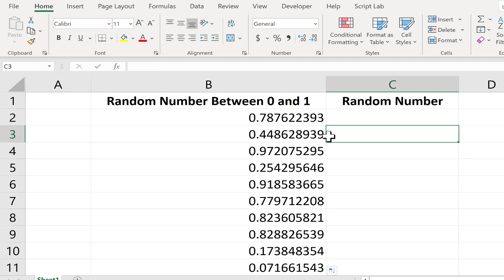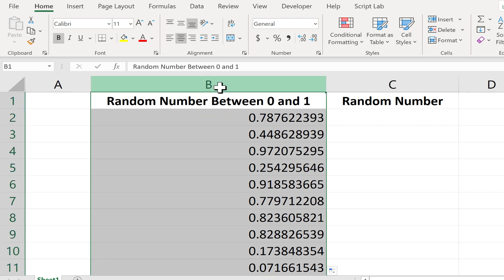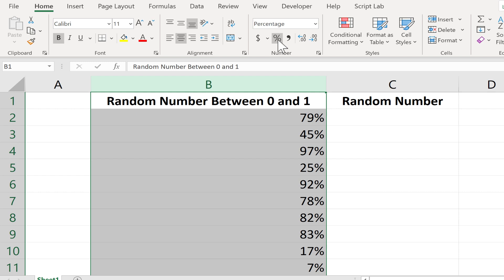Okay, so now that I've got the random number, what I could do is click on column B to select the entire column. And then if I wanted to, maybe I could click up here on percentages. And that changes the decimals into a percentage. 79%, 82%. That's a little bit more readable and understandable for some people.